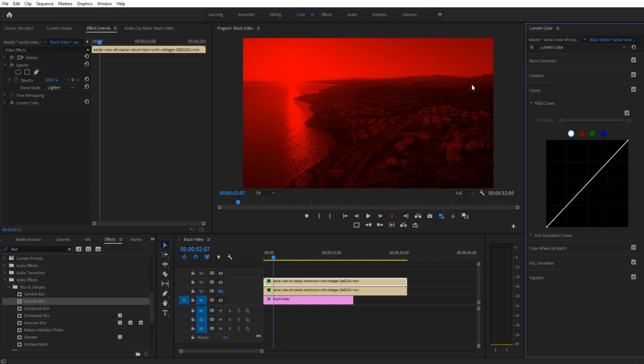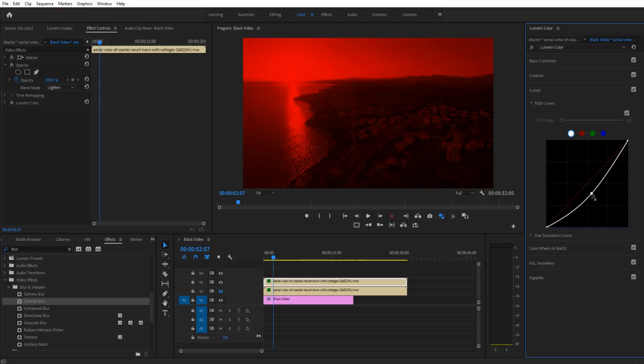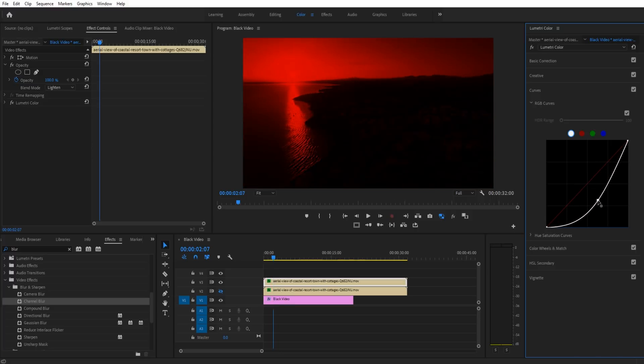Let's say we don't want to blur everything in here—we want to only select maybe just the highlights. We can take this and drag this down, and now you'll see that we're really only grabbing the highlights here.